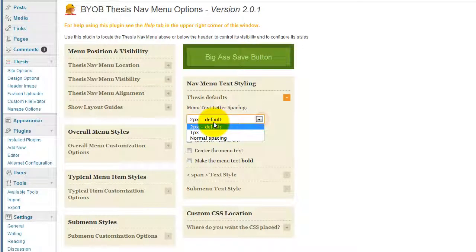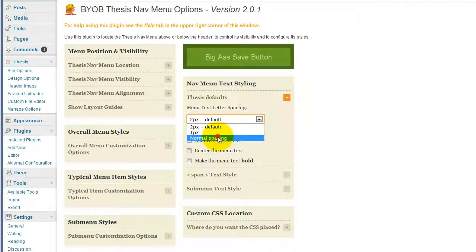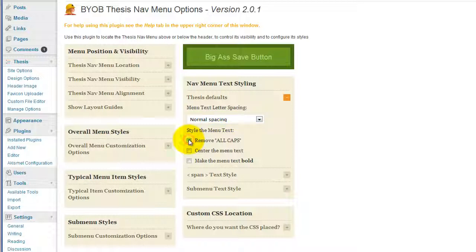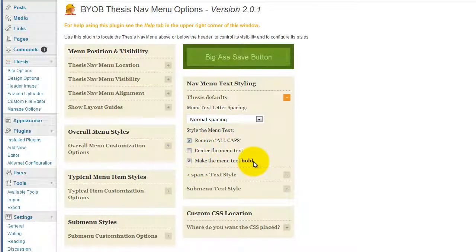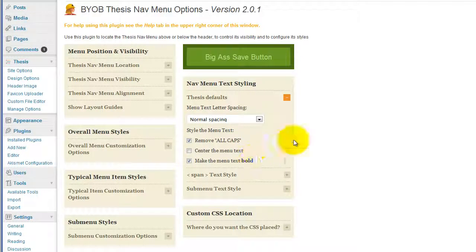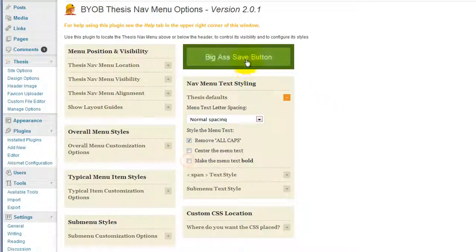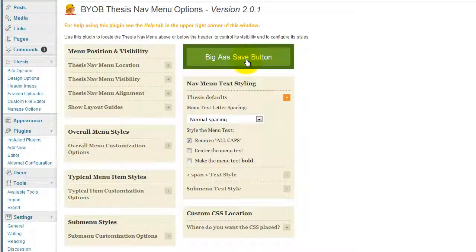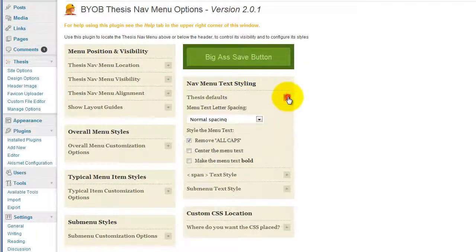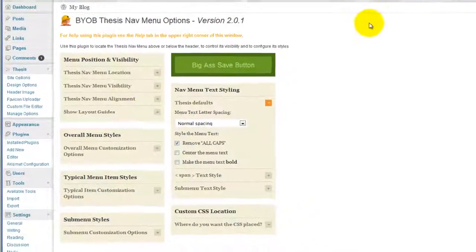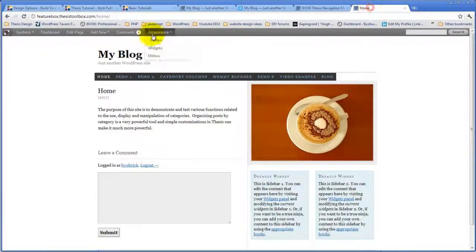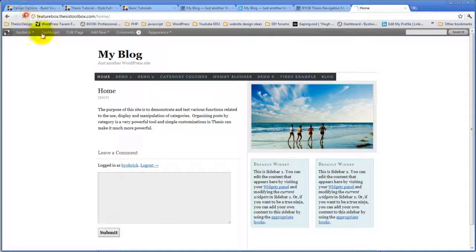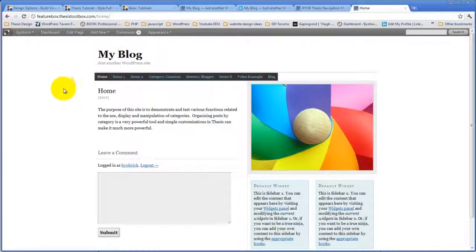And instead of having a two-pixel spacing, we're going to have normal spacing, we're going to get rid of all the caps. And for the moment, we're going to make the menu text bold, I think. No, we aren't. We're not going to make the menu text bold, so we're just going to hit save. So essentially, we're removing all caps, and we're using normal spacing for the text. Okay, there we go.